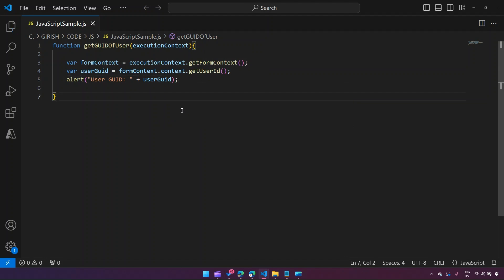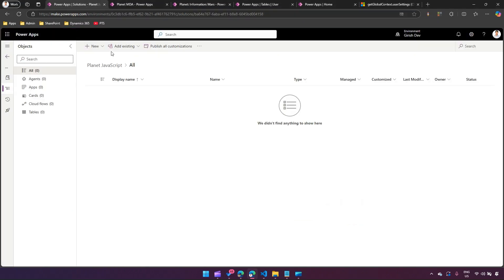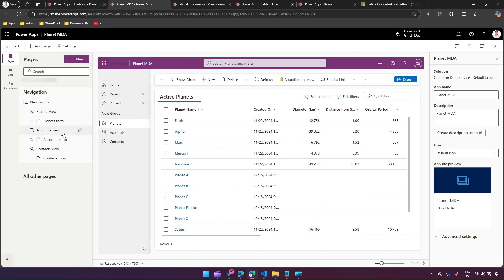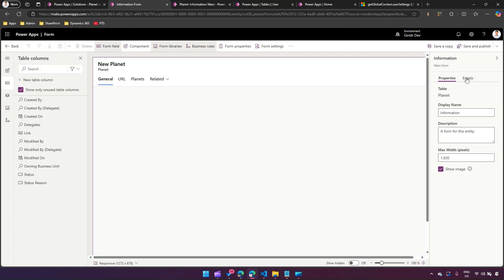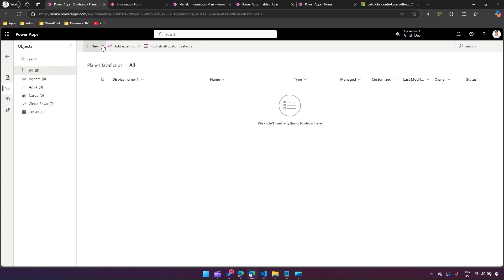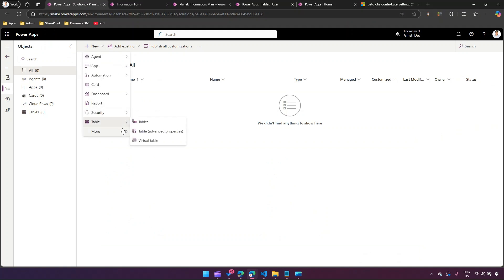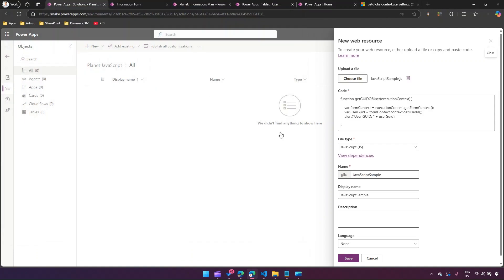I'll save this file and copy the function name. Then I navigate to Power Apps, go into the model-driven apps, click on the Planet form, and select 'Edit Form'. Before hooking the JavaScript event, I need to add the JS file as a web resource. I click 'New > More > Web Resource' and select the JavaScript sample file, naming it 'JavaScript Sample'.